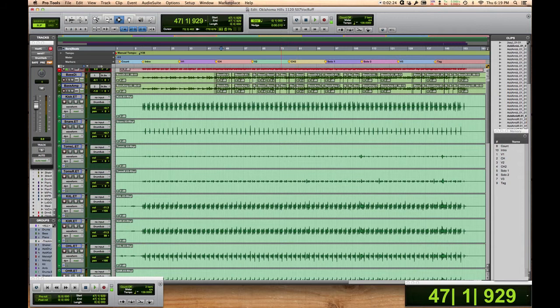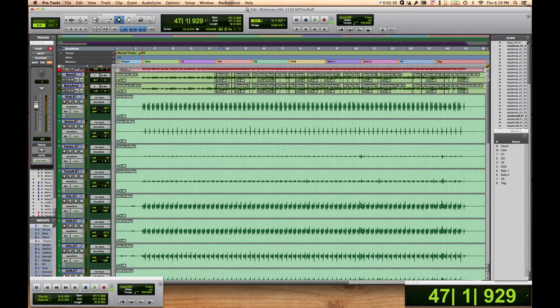In my case, in this session, the manual tempo I'm left with is what we actually cut to, so there's still a decipherable grid there that I can certainly work with, and Melodyne's going to behave just fine.